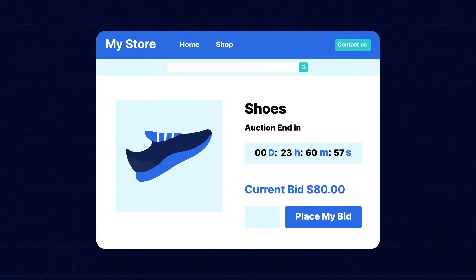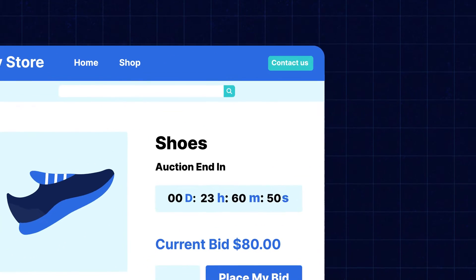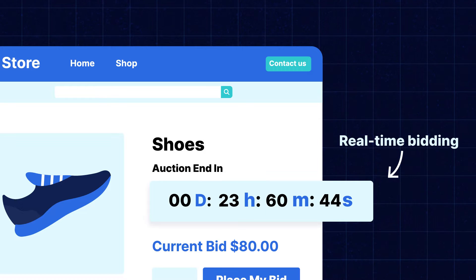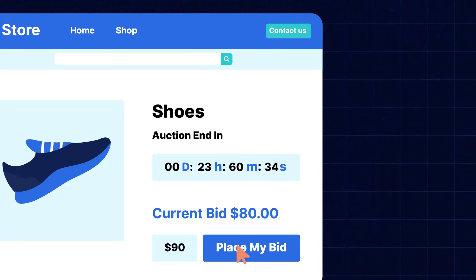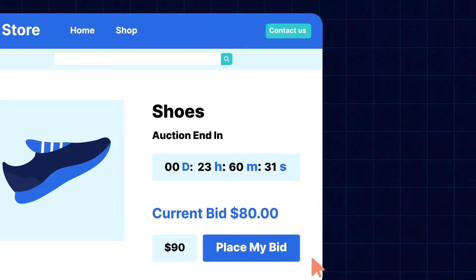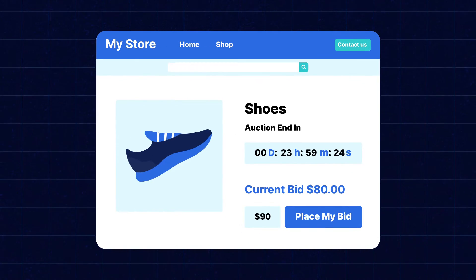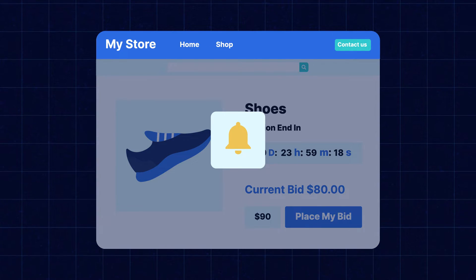Once the auction begins, users can participate in real-time bidding, allowing them to place bids, track their progress, and get instant notifications when outbid.